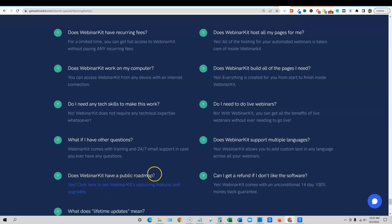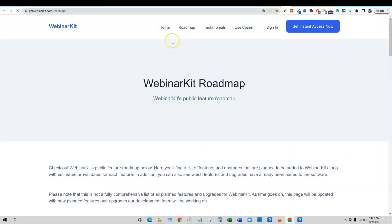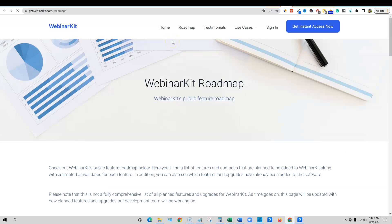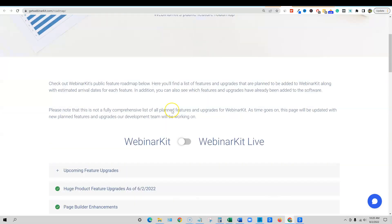Does webinar kit have a public roadmap? Yes, they do. Let's click on that. I know you guys really like to see a roadmap. So that means that this is a real business, a real company, and they are serious about their software and taking their software to the next level.